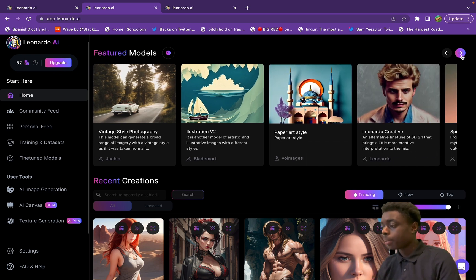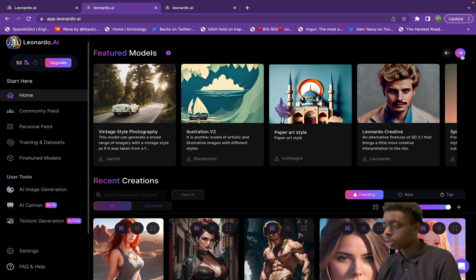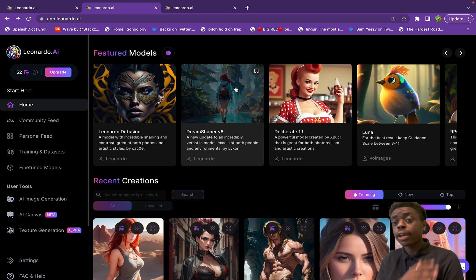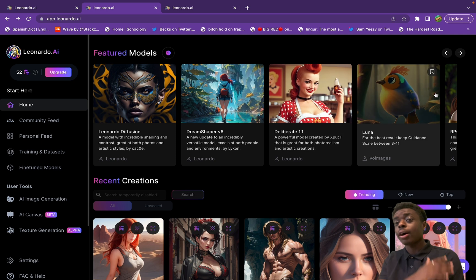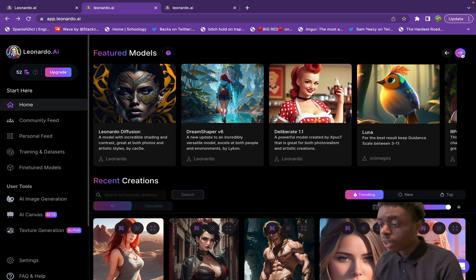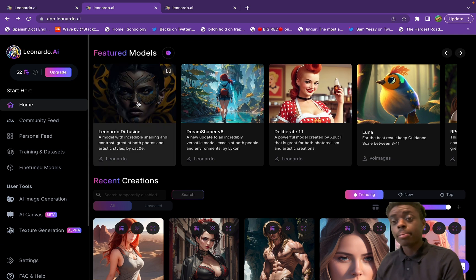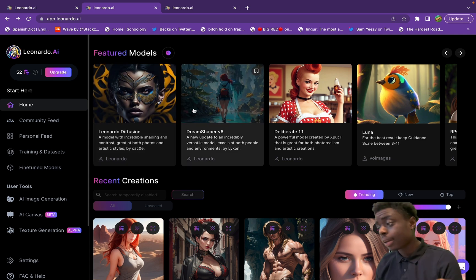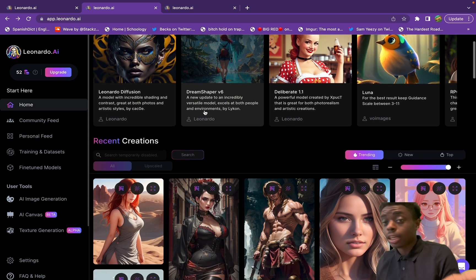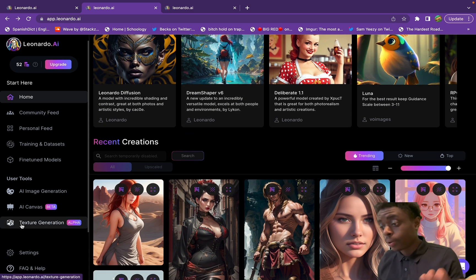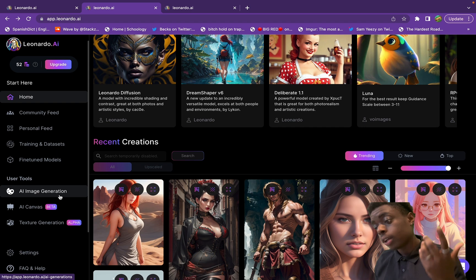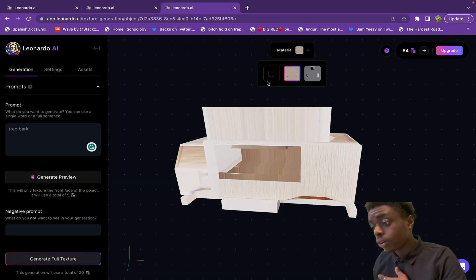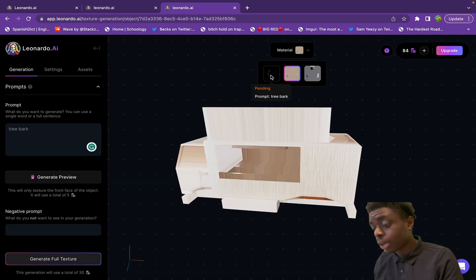You can also create your own AI model. These models right here were created by developers like you and me, not even developers, just content creators and creators like you and me. So jump right into it, you can definitely create your own featured model, which is crazy.